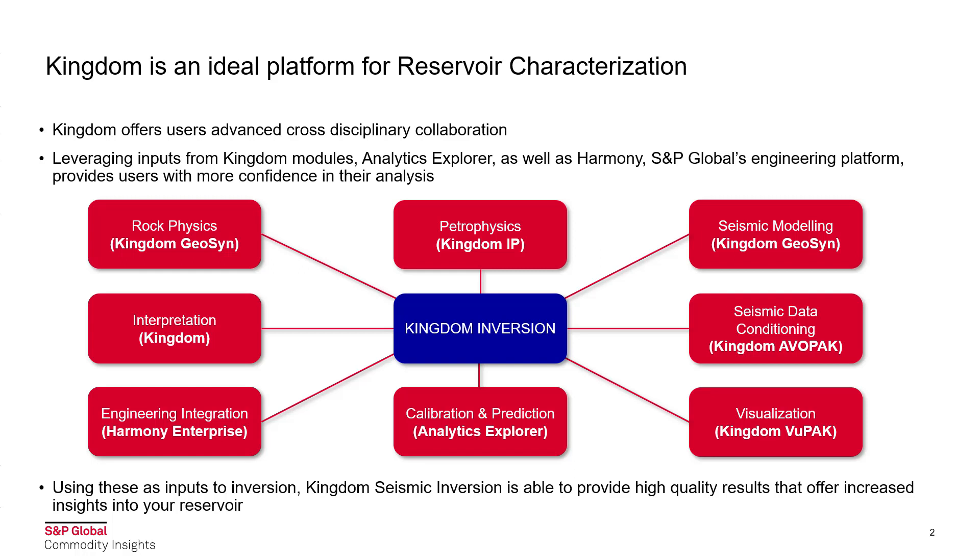As you can see here we can use Rock Physics from Kingdom Geosyn, Petrophysics from Kingdom IP, Seismic Modelling in Geosyn, Seismic Data Conditioning in Kingdom AVO Pack, Visualization in Kingdom View Pack, Calibration and Prediction in Analytics Explorer, Engineering integration with Harmony's Enterprise and the interpretation of course in Kingdom.